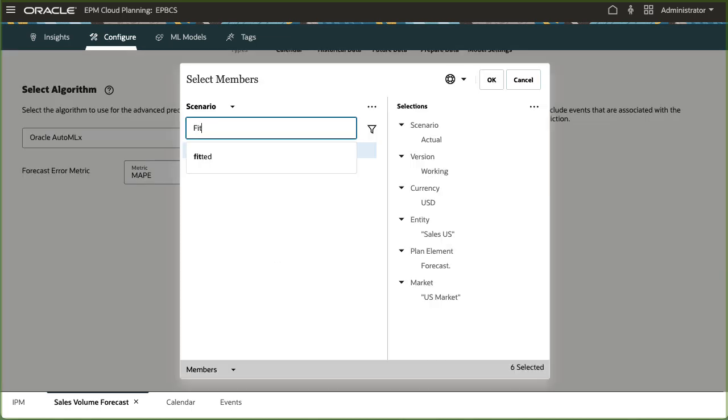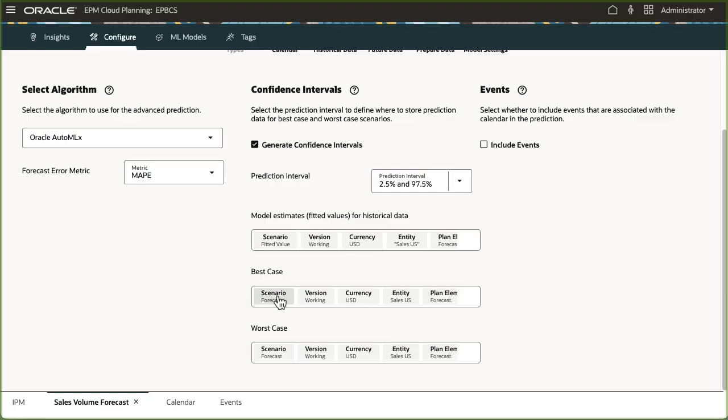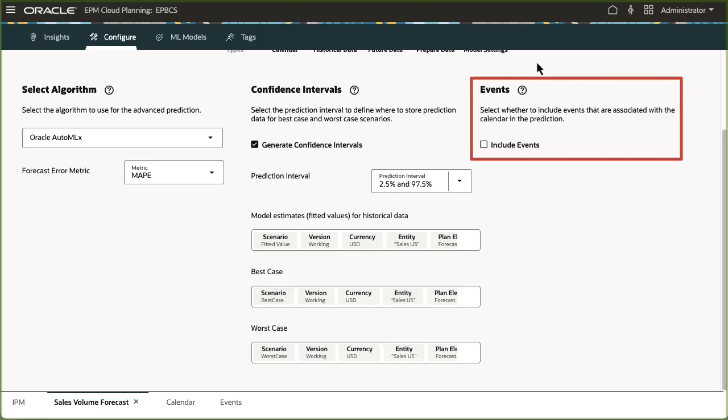Then, for fitted value, best case, and worst case, set the appropriate scenarios in the POV. If you want to include events in the prediction, you select them here. Including events in Advanced Predictions is optional.